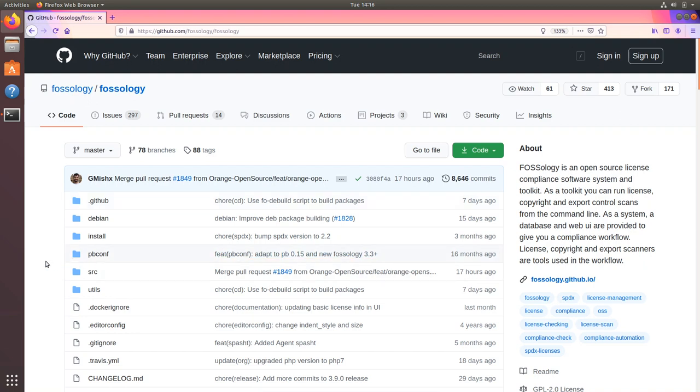Hi, this is Gaurav Mishra from the FOSSology project. Today I will show you how to install FOSSology from source code.